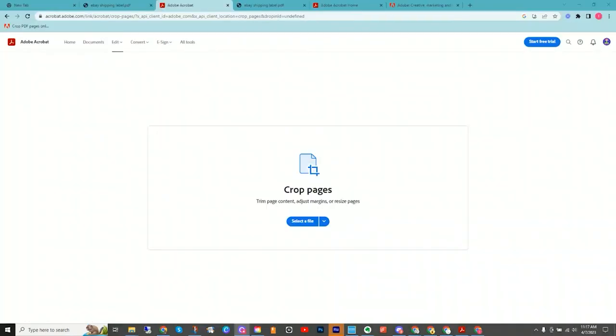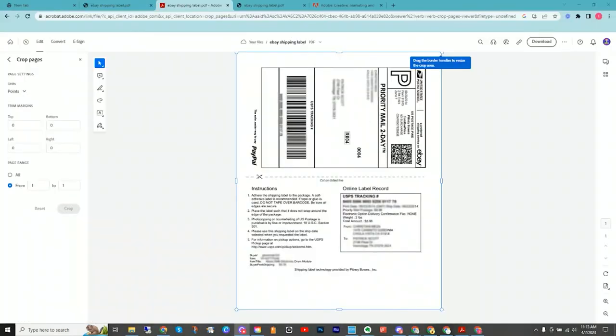All right. And the second option is going to be on the browser. I'll have the link to this in the description of this video, and it should take you to a page like this. Unfortunately, you do have to create a login. This is just a free account, not a free trial, not a subscription or anything that costs you any money or requires you to enter any card information.